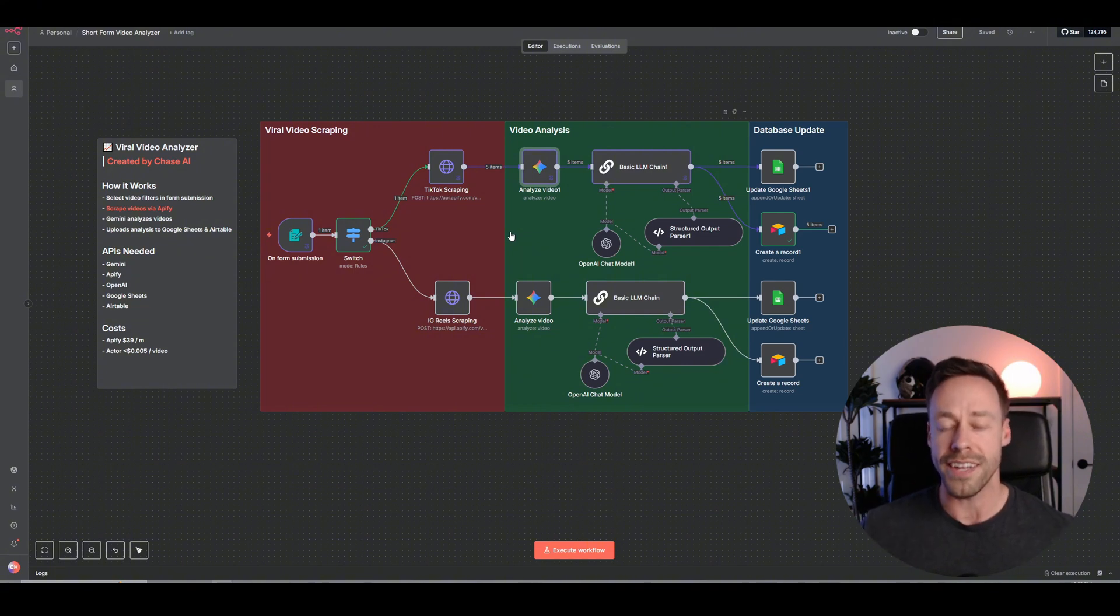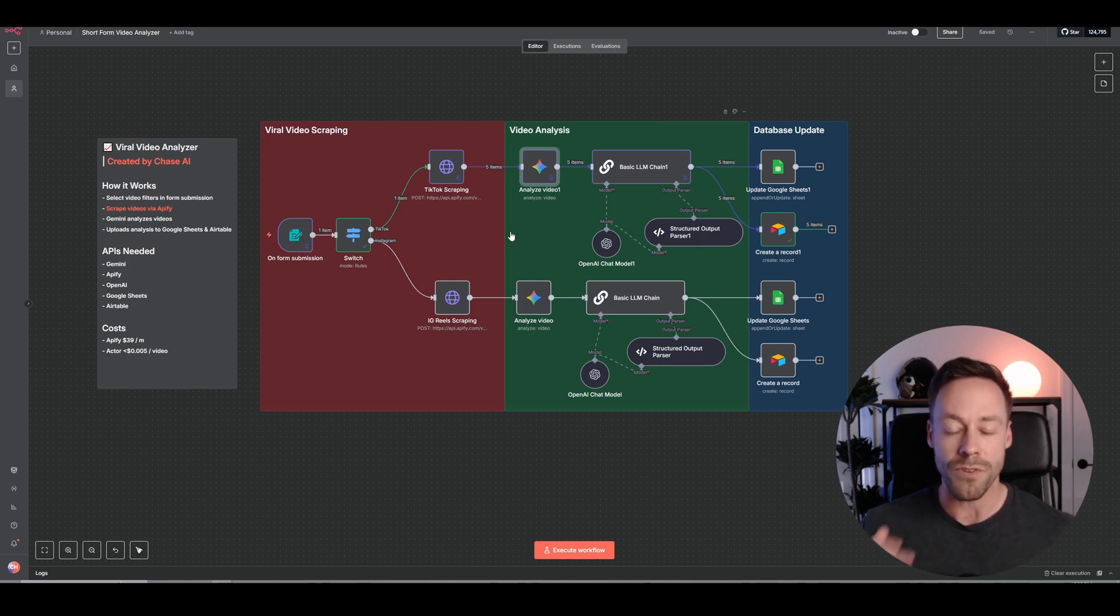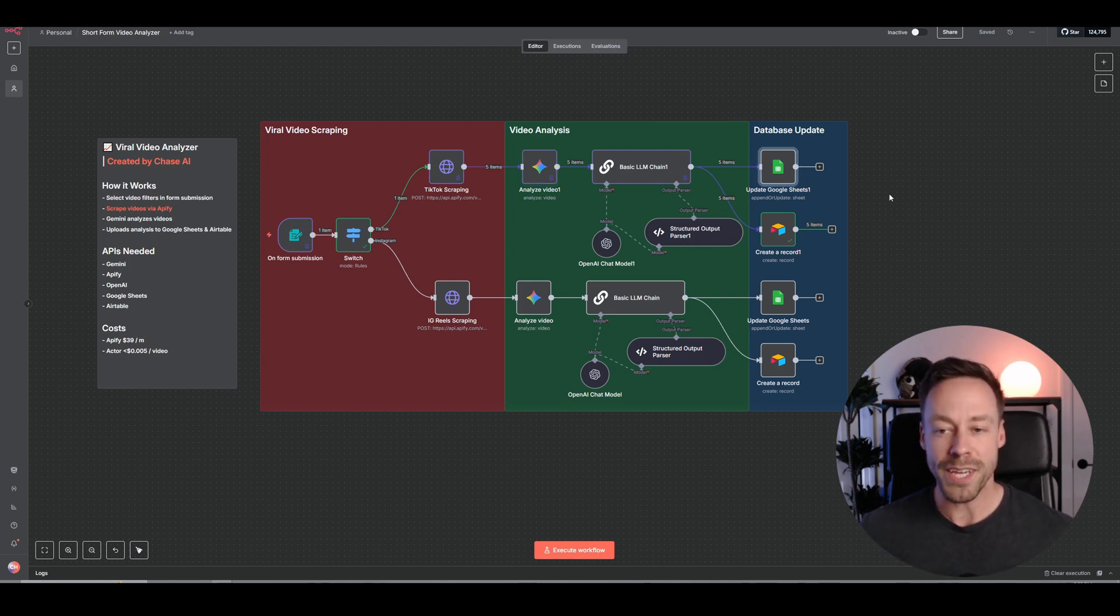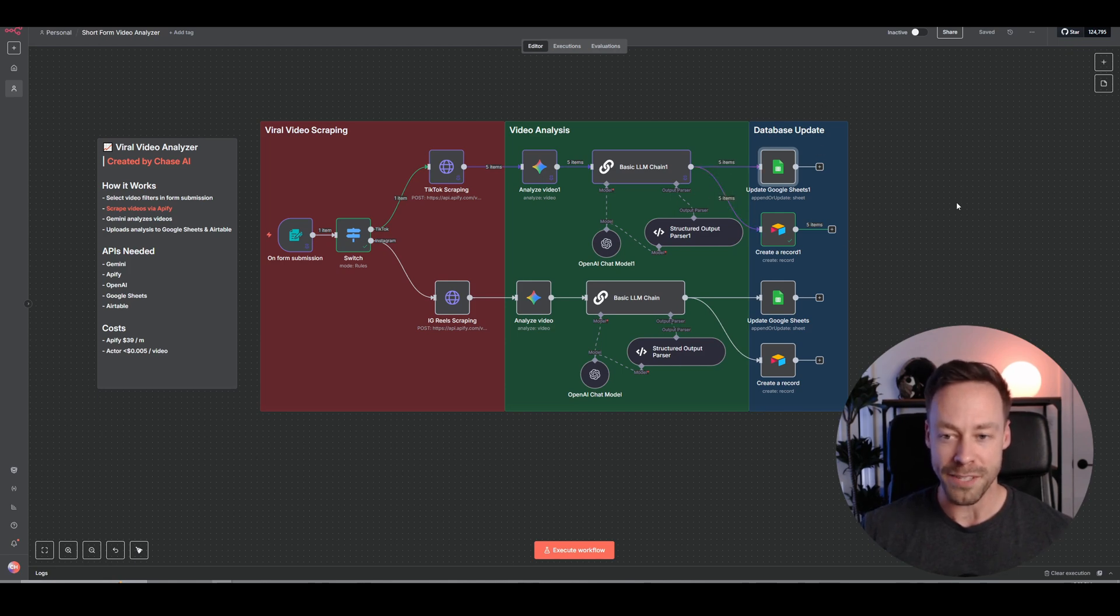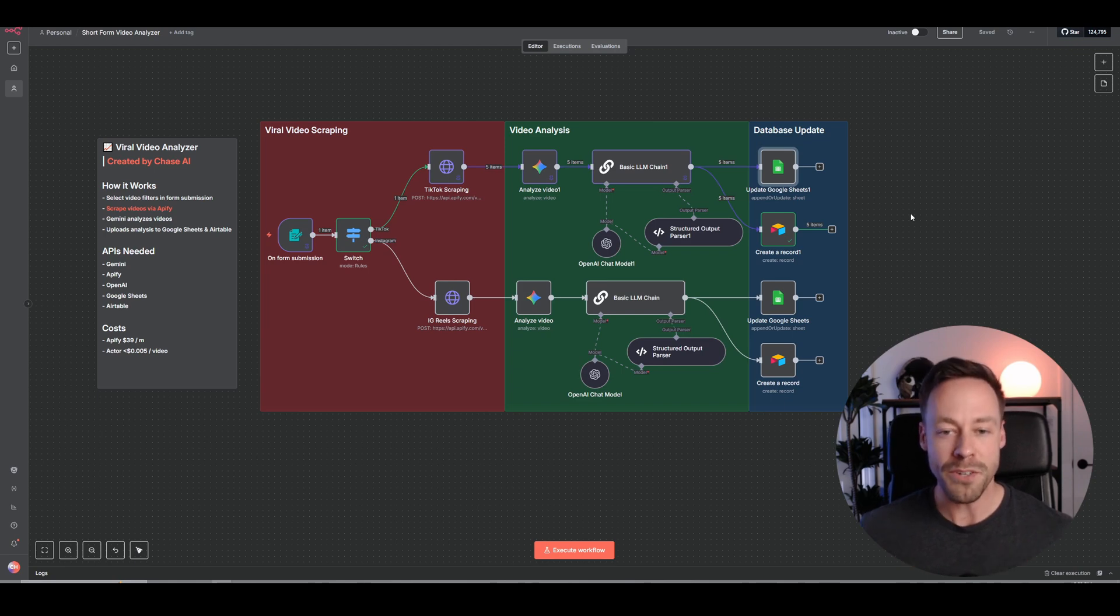So big picture, what is this automation doing? It's letting us analyze any video from any content creator on Instagram or TikTok via the new Gemini Analyze video module that just came out last week, and then break down what they're doing in their videos. Then once we get all that data, we're uploading it to our database of choice. I'm giving you the option of both Google Sheets and Airtable.